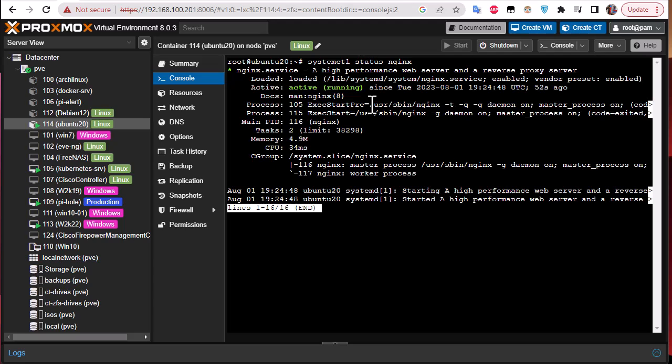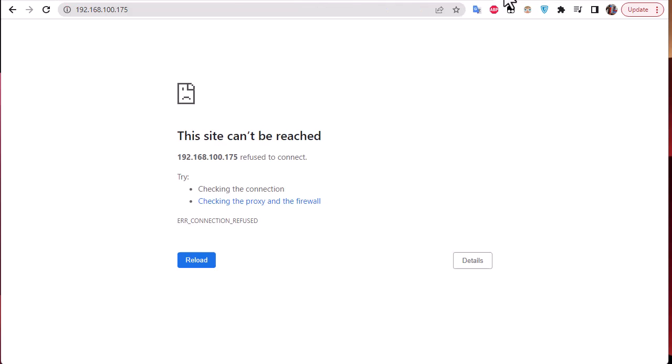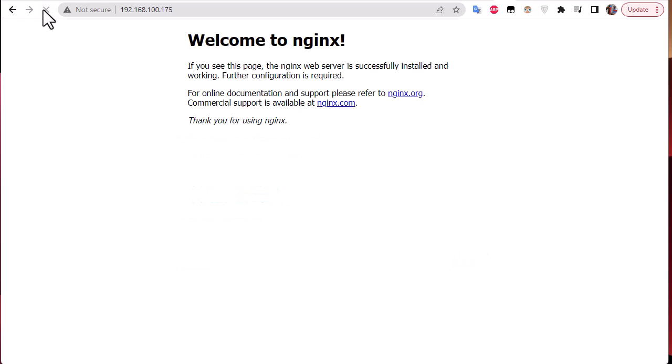Let's verify that on the web page. Before rolling back the snapshot we didn't have any web page for nginx, and if I refresh it I will get back the nginx web page. So you can see how easy it is and useful to use snapshots.